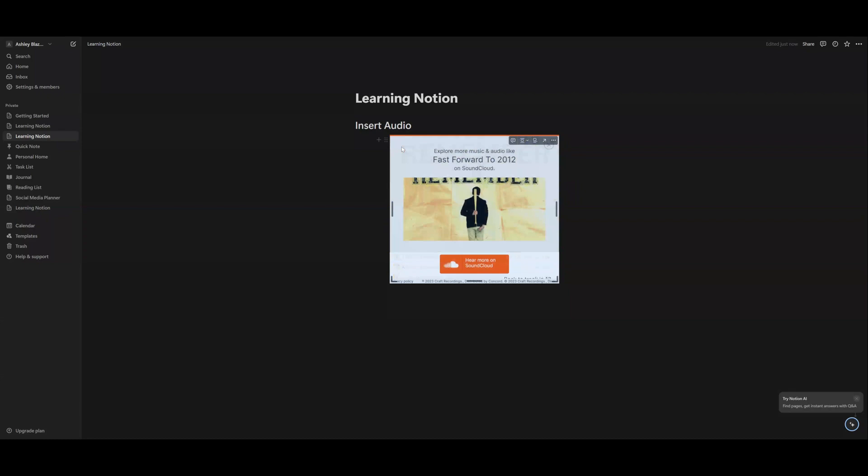And that is how you embed your audio in your Notion template. If you found this video to be helpful, please check out my other videos. You might find those to be helpful too. Thanks. Bye.